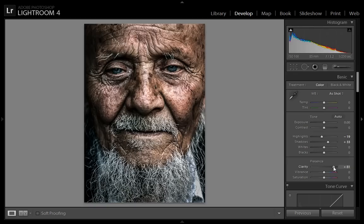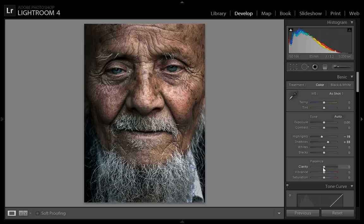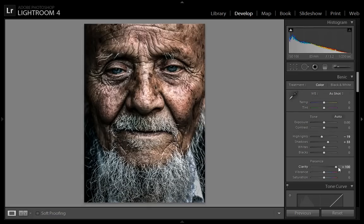If I set it to 100, I think this is working better. In this way you can get the Dragon Effect within a few seconds with Lightroom instead of Photoshop. Usually Photoshop takes lots of time to apply layers and layers to get this result.